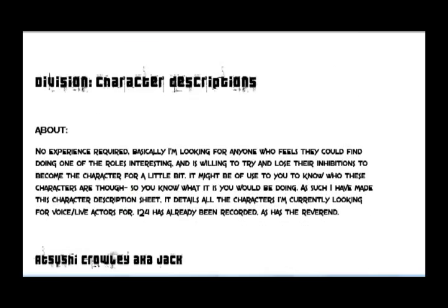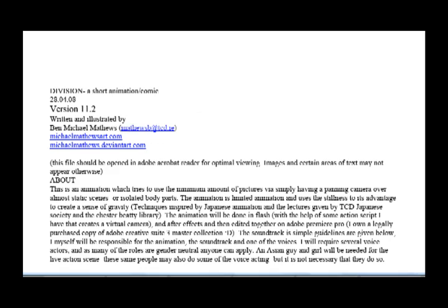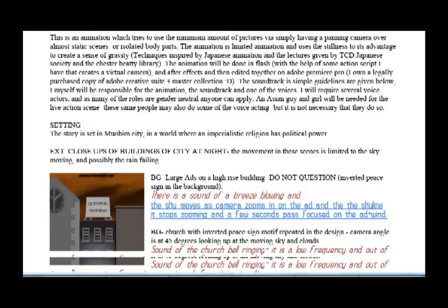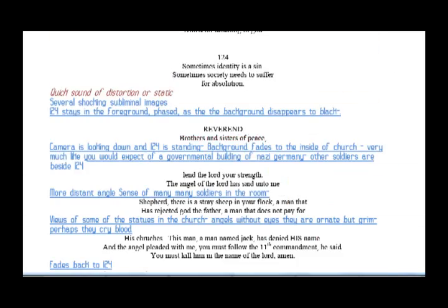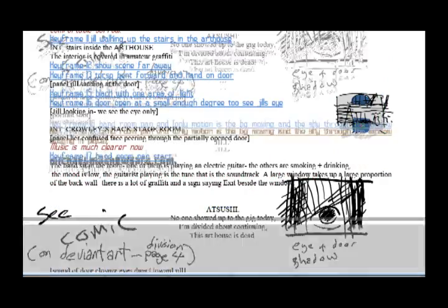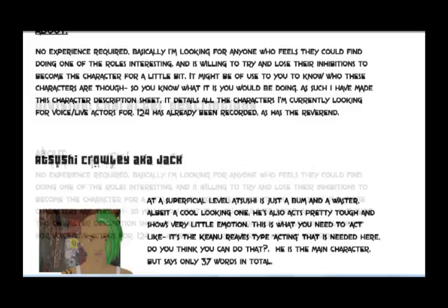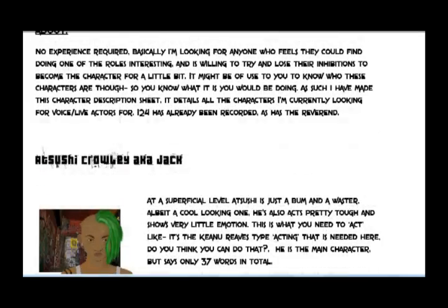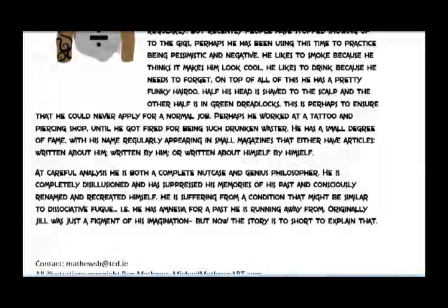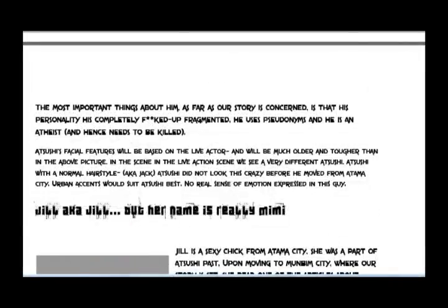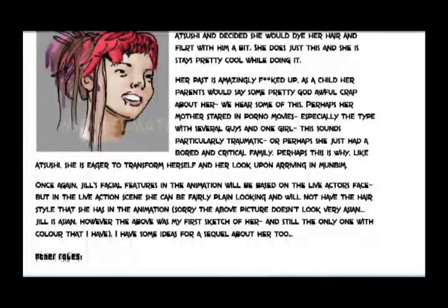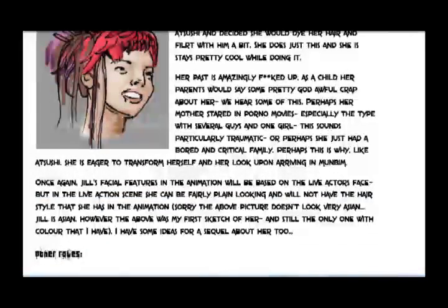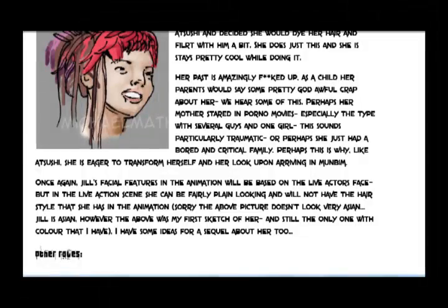So next, you need to develop your character profiles and script. These stages are often drawn out and subject to many, many revisions. The last version of Division, I think, was 14.1. So you can drag it out as far as you want, depending on how anal you are. 14.1, that's probably roughly 30 actual drafts, because there are several revisions for each version.